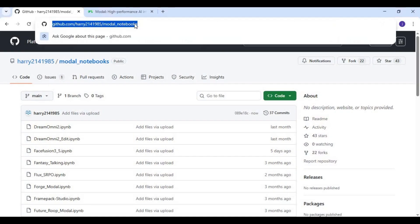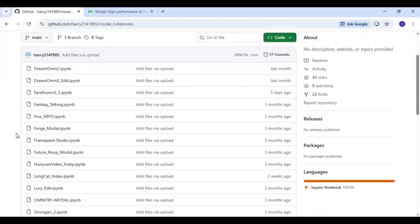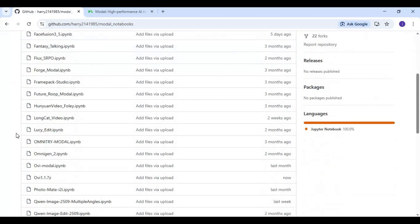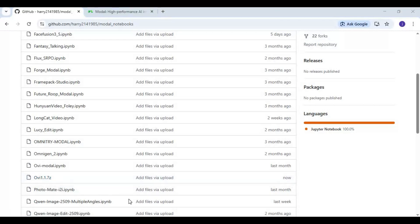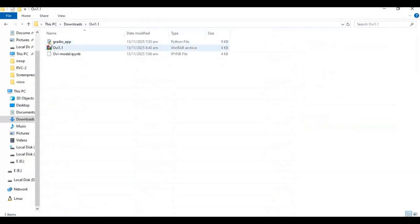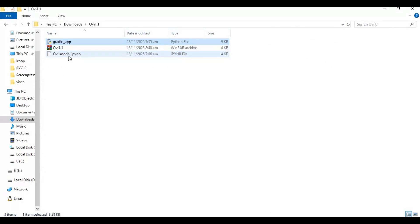Click on the GitHub link in my description to download the Ovi notebook for Modal. There you'll find the Ovi zip file — click on it and download it. After downloading, extract it. You will have one app file and one notebook file.